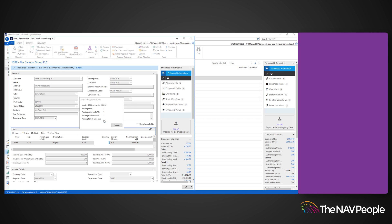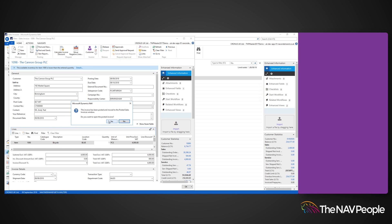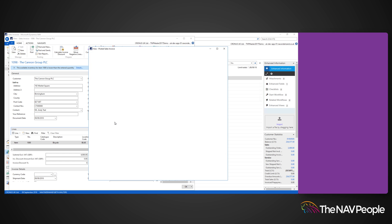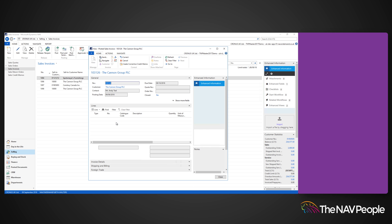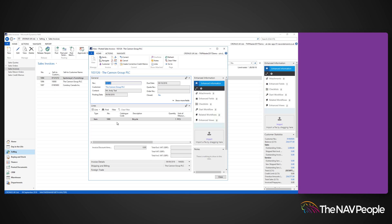A pop-up will appear asking if you would like to open the newly created sales invoice. By clicking Yes, you will see a new window appear with your sales invoice to view.